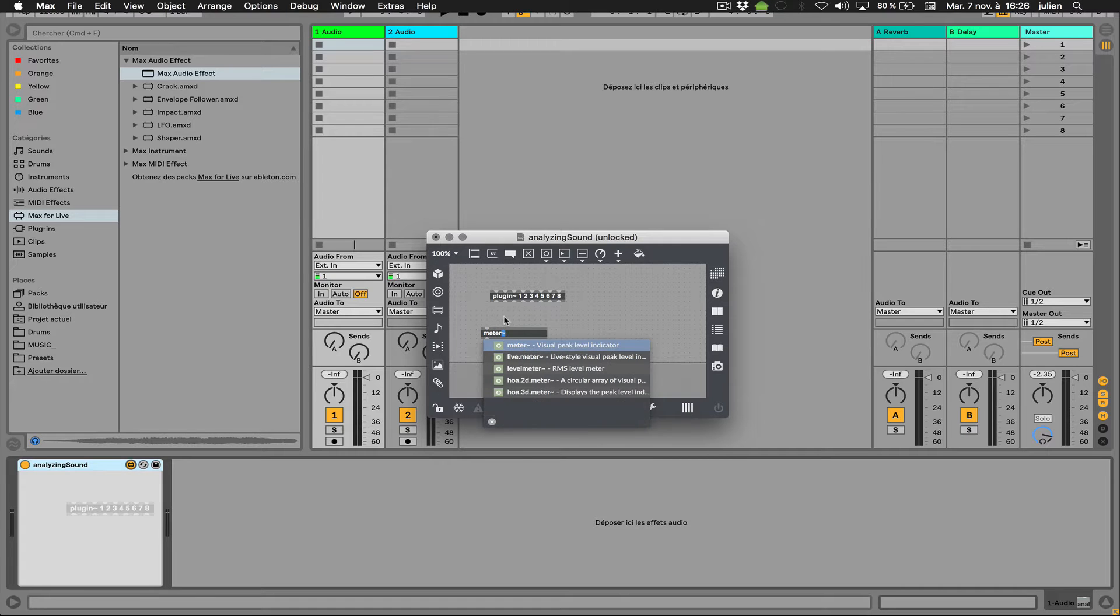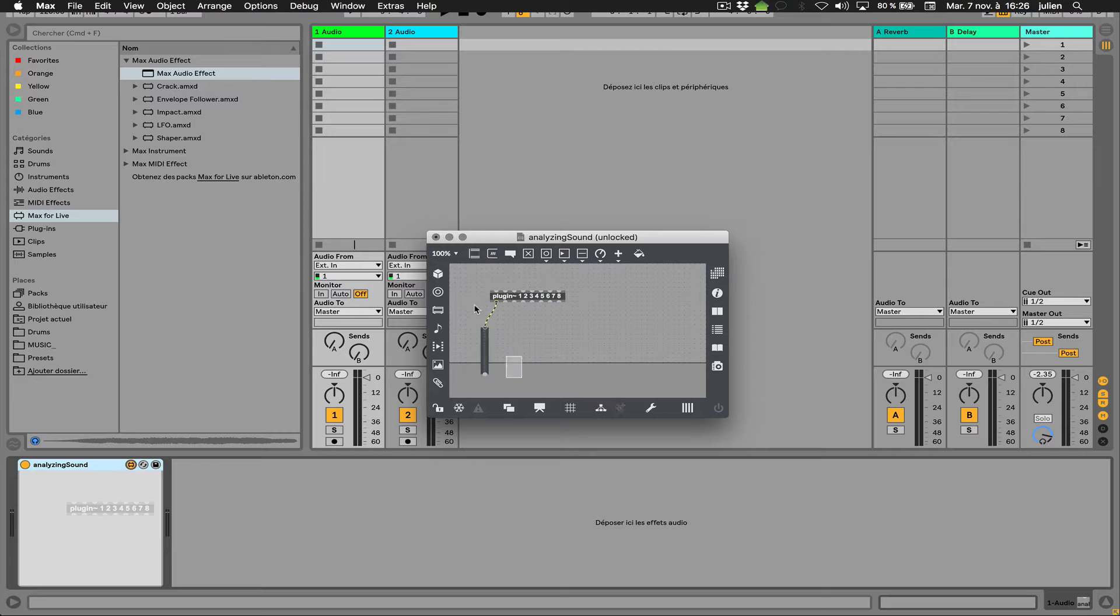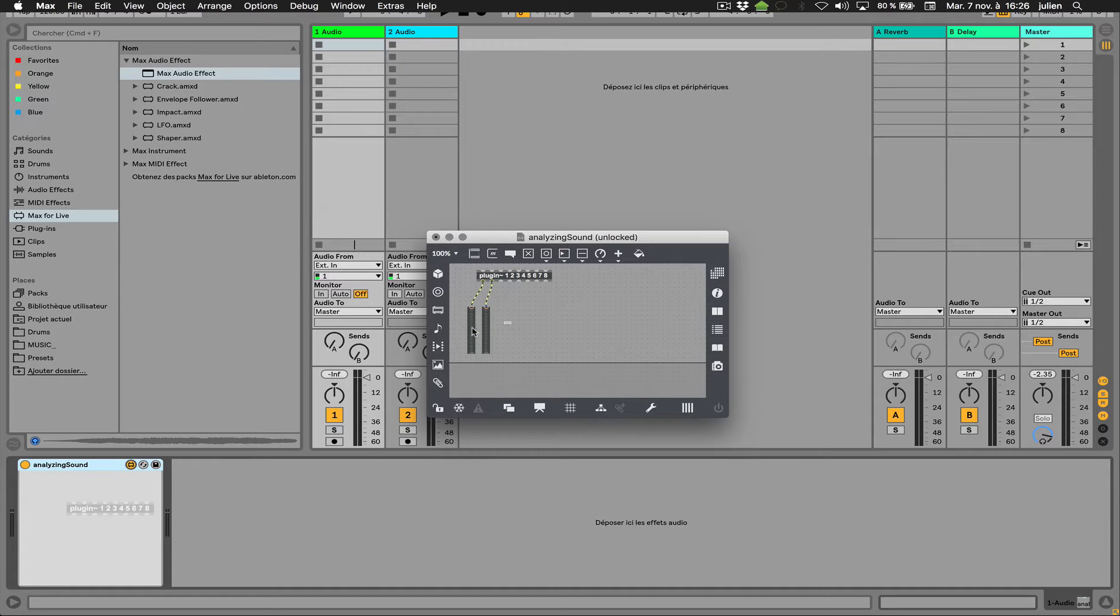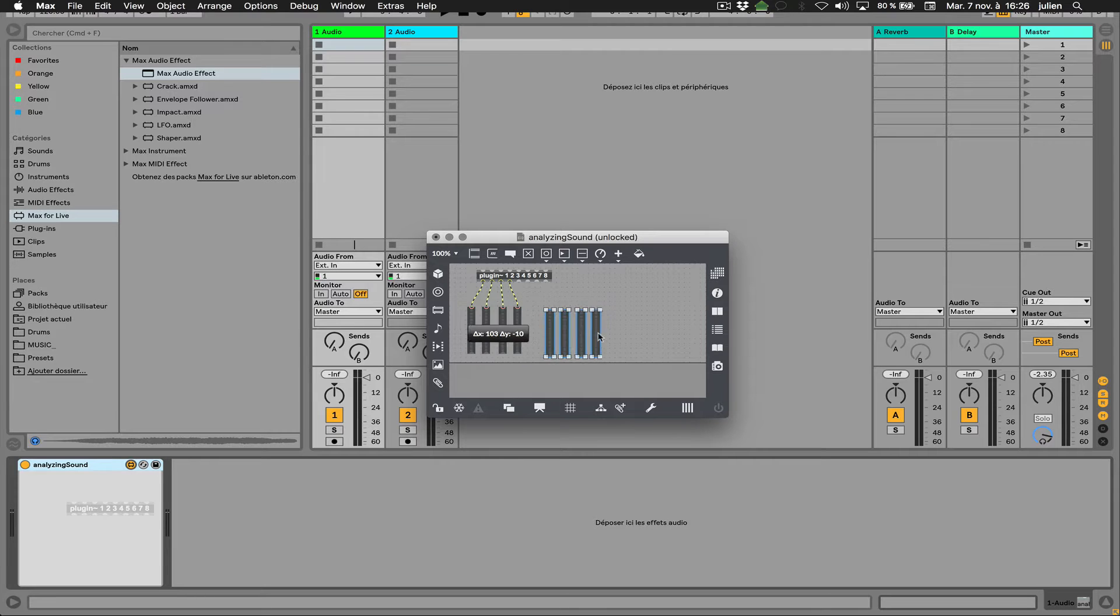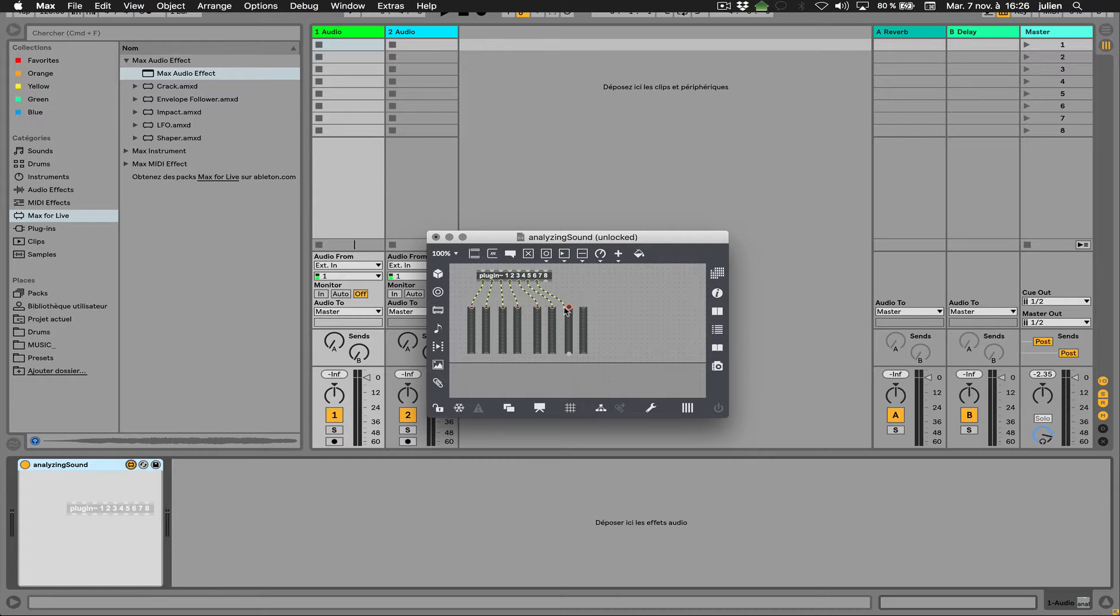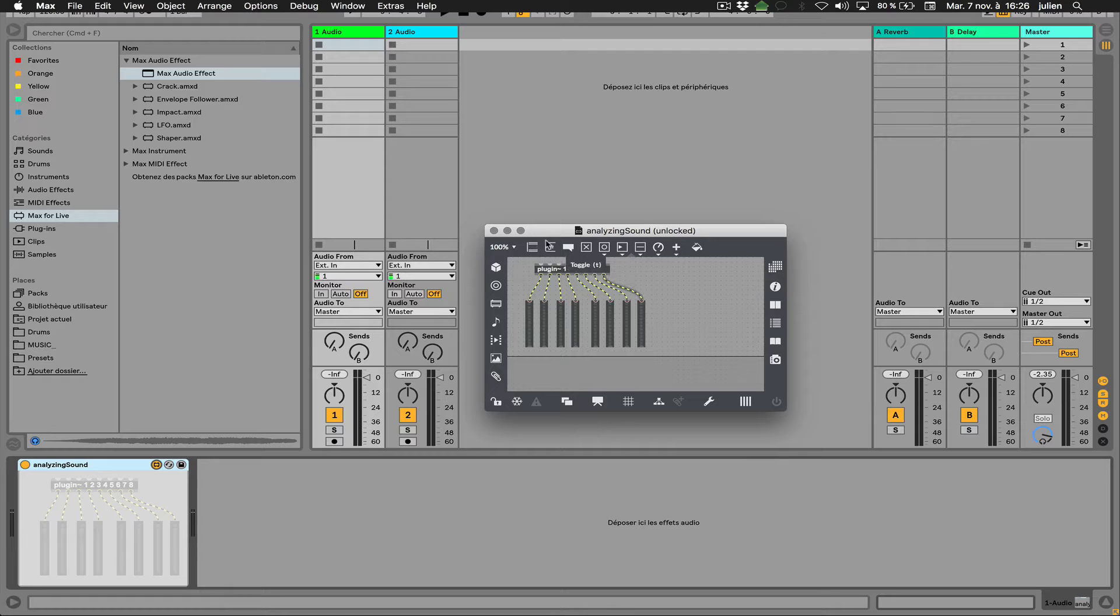I can just add some objects like that, meters. I can just show the amplitude of each signal and see how we can address each input of this device to each track in Live.